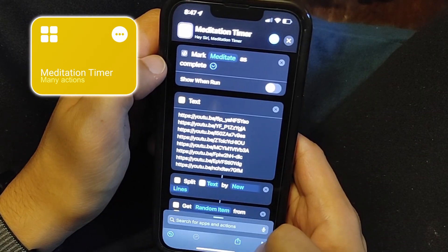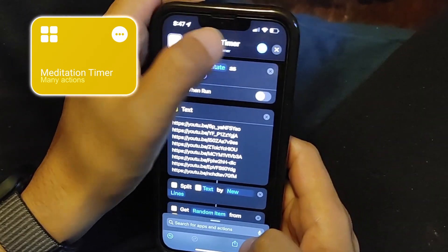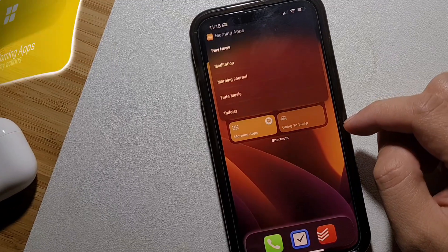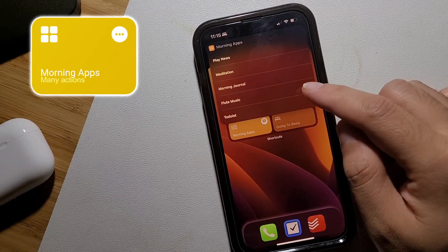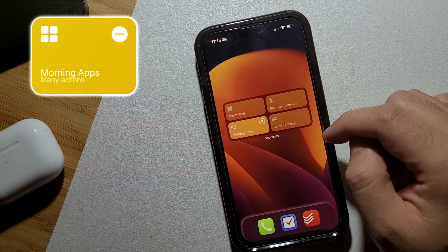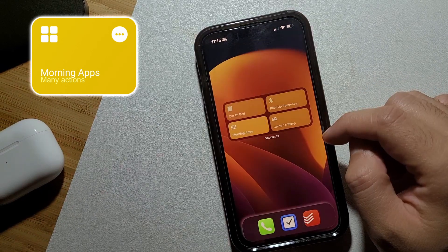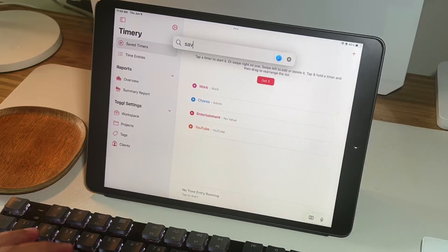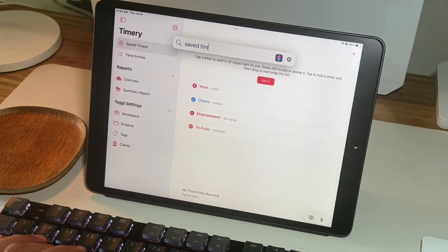After meditation I'm ready to get some work done. I use my Morning App shortcut again to play some bamboo flute music in the background when I get started on writing a script for my next video.